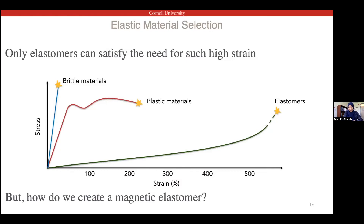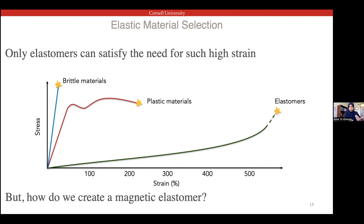Most magnetic materials cannot achieve 41% strain at all — most are brittle, and as soon as you try to stretch them they crack. Plastic materials may neck and cannot recover their properties. So we want to avoid those and instead choose elastomers — materials that can stretch so much and still recover fully, and hopefully stretch much more than what we need within the actuation. Elastomers are not magnetic initially, so to create a magnetic elastomer my student Ludovico Cesaroro is working on putting magnetic particles into a typical elastomer.